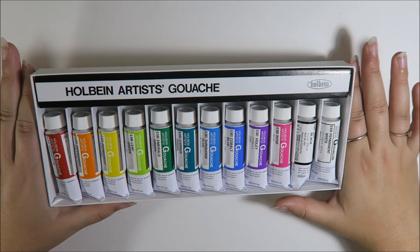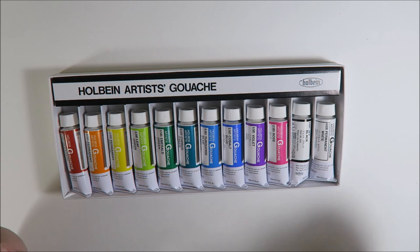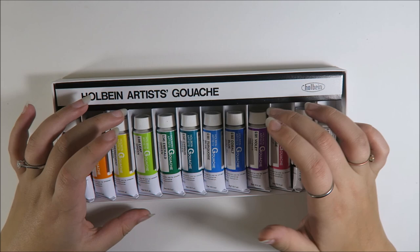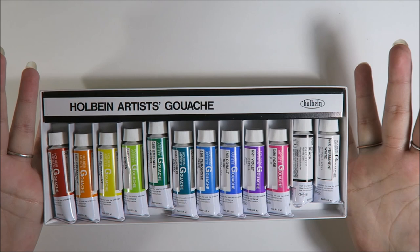Which honestly makes my armpits hurt to think about because that's so much money on paint. But they are really beautiful. And if you are a serious gouache artist, I would absolutely recommend these. They are really beautiful and I love them.